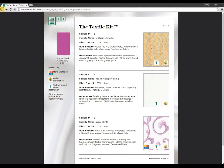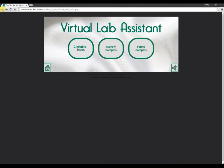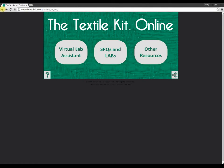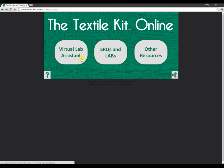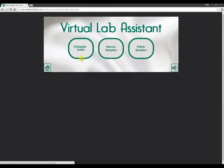First, log into the Textile Kit online using the access code that came in the front of your kit, then click on the Virtual Lab Assistant button, which is designed to help you assemble your kit, and click again on the clickable index button.